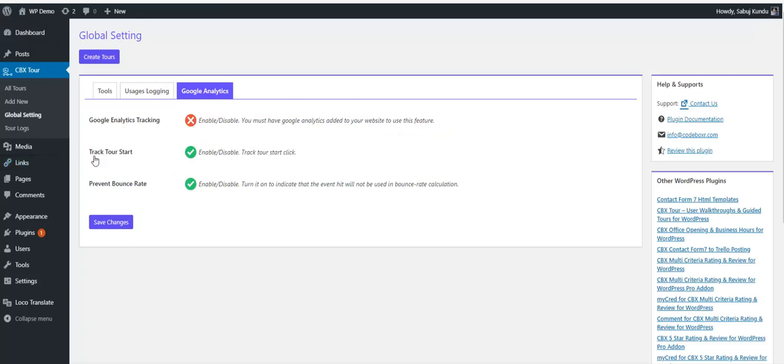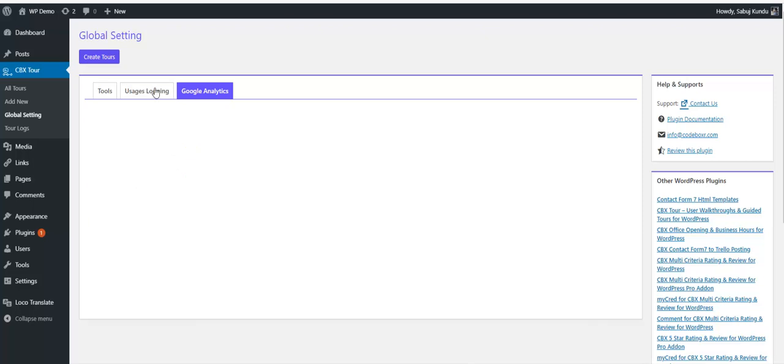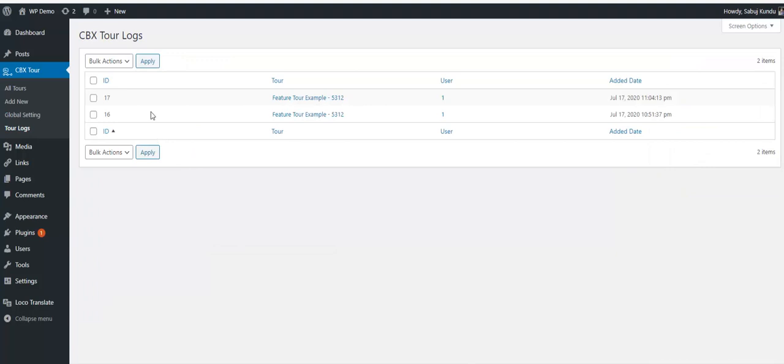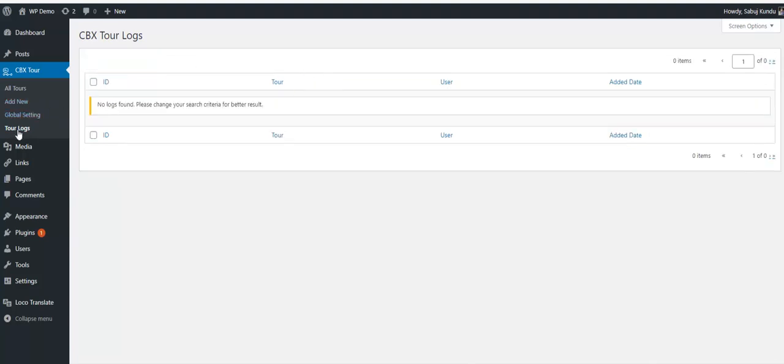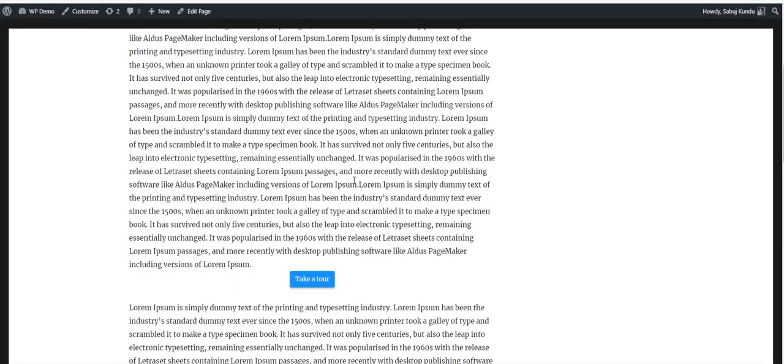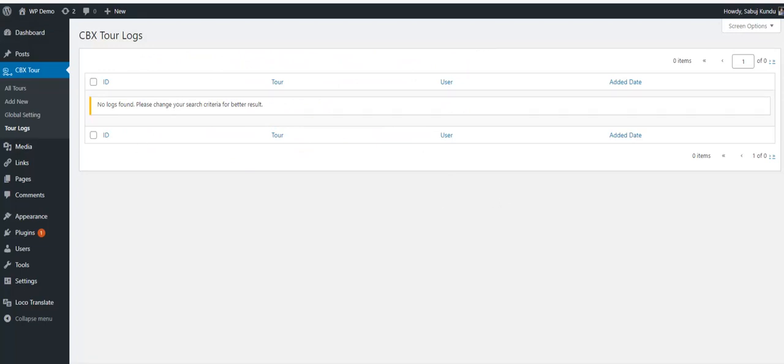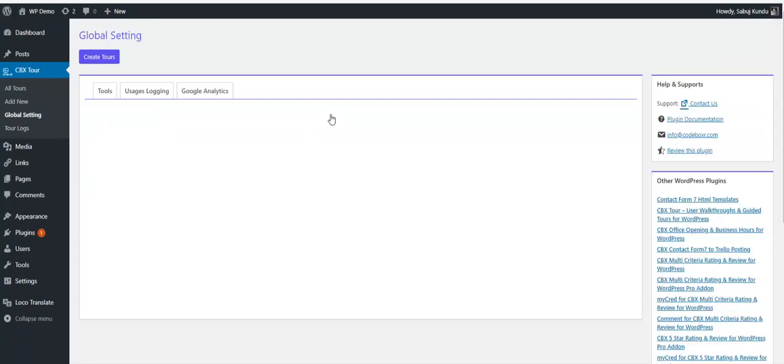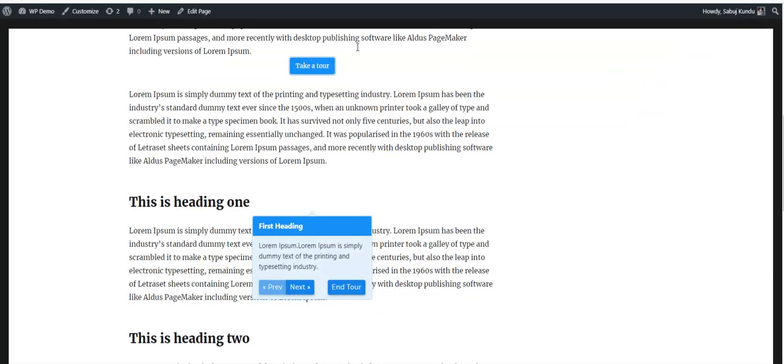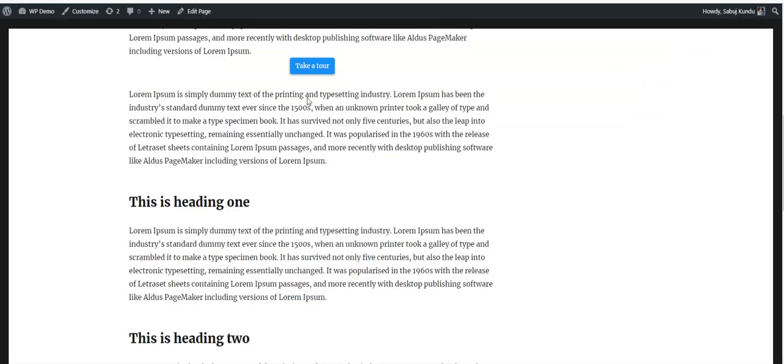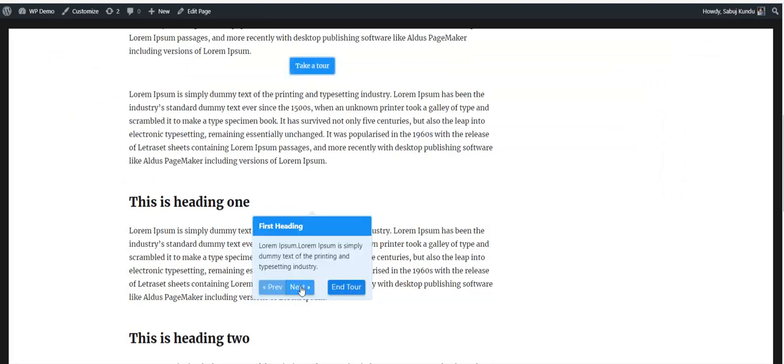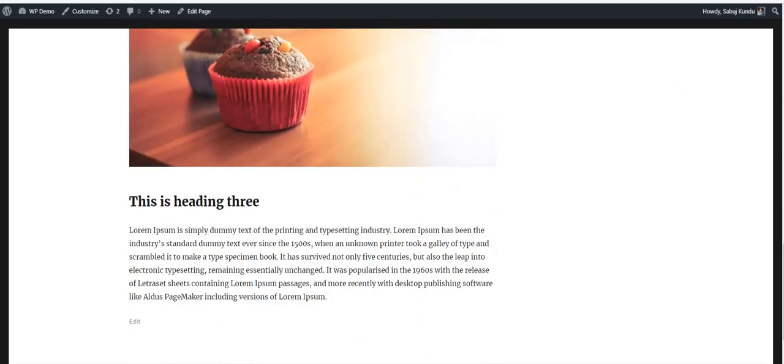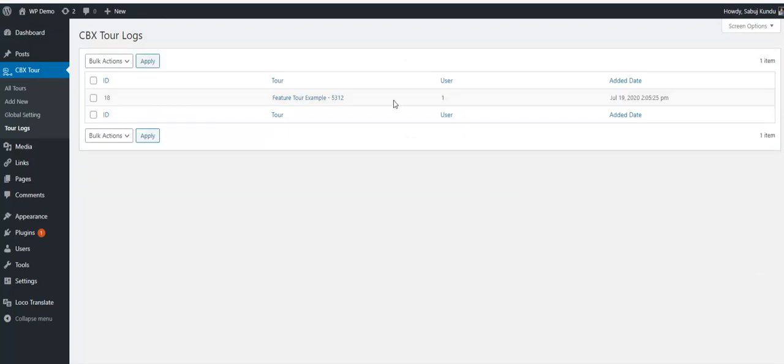Everything is configurable - we can enable or disable this. Tour logs is disabled at this moment. I'll try to delete them, and we don't have any. I'll refresh the page and click the tour. If I refresh this page, nothing's here. Let's go to global settings and enable it.